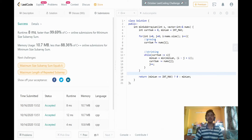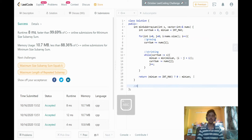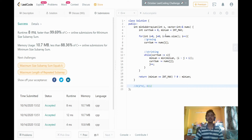Now let's look at the time and space complexity. The i pointer always traverses to the end of the array, and in the worst case the j pointer also goes to the end where i is, so both i and j traverse the array. The time complexity is therefore O(2n), which is a linear time complexity algorithm — quite efficient. The space complexity is O(1) because we didn't use any extra data structures beyond the input array. That's it for this video — if you have any doubts leave them in the comments or head over to the Discord. Thank you for watching.